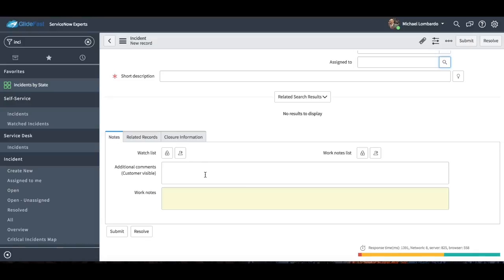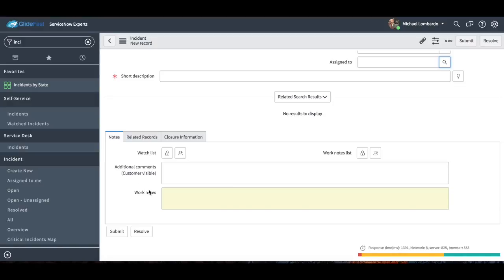If we scroll down to the lower half of the form, we have a journaled field called additional comments, and another journaled field called work notes. Additional comments — and you'll see it's in quotes here — it's customer visible. We really want to make that clear to our staff that anything you type into this field is going to be sent to your end user. So it's not something you'd want to put too much technical walkthrough into. You want to put that into the work notes, to share with the tier two team you're passing this off to. So it's very important to know the difference between additional comments and work notes — additional comments go to the end user, work notes strictly to IT or the licensed fulfiller of this record.